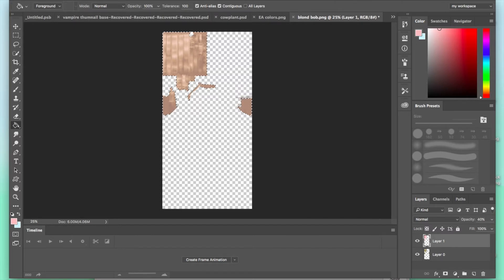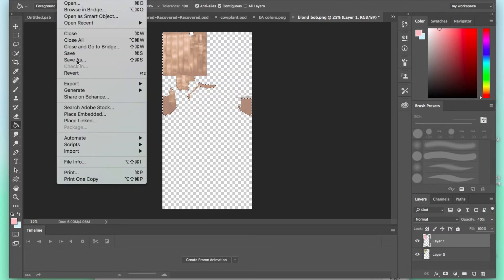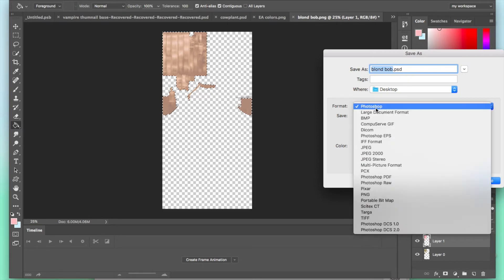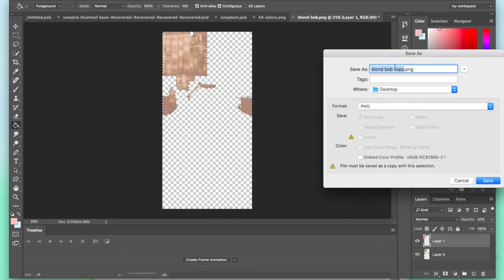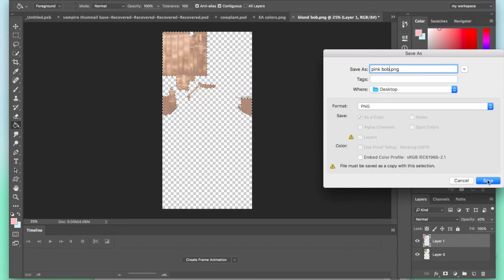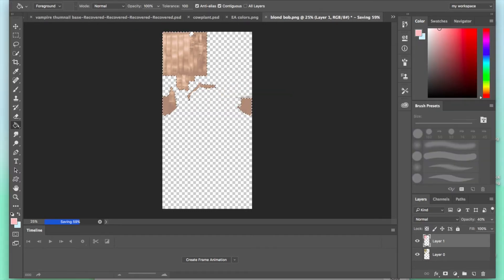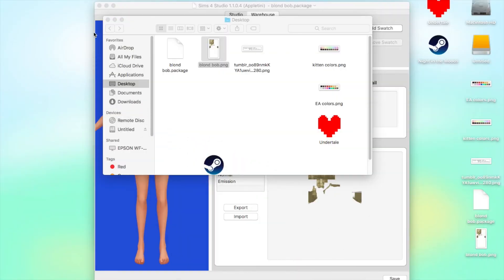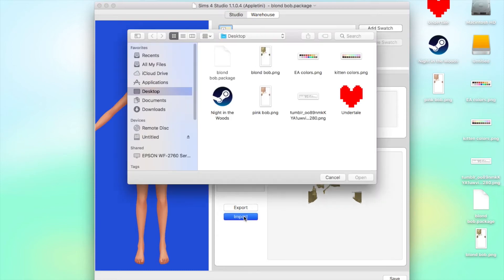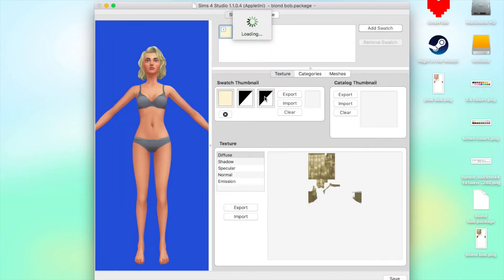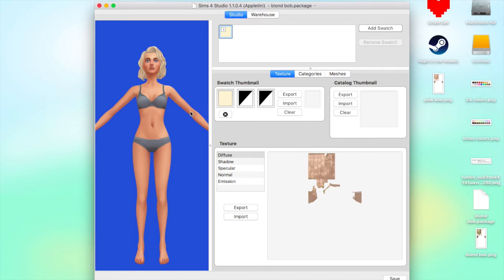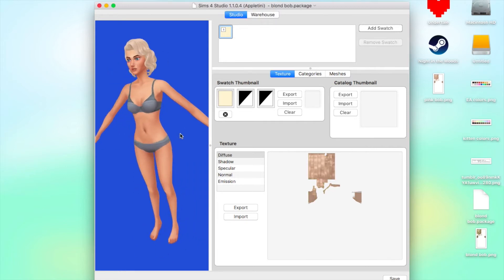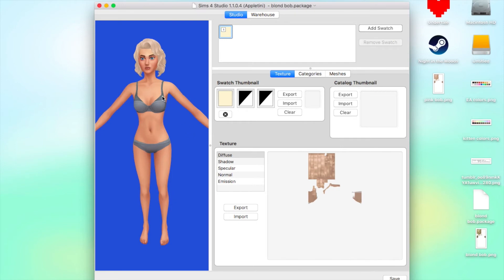Then all you have to do is you save, save as, you want to save it as a PNG file again. So I'm going to save it as pink bob and save it to my desktop. Now we're going to put away Photoshop and come back here into the studio.